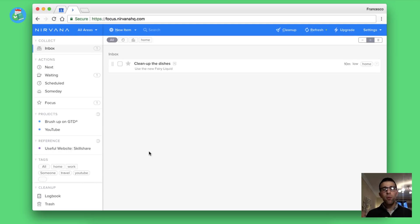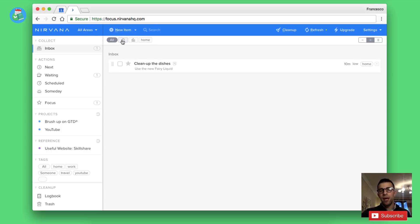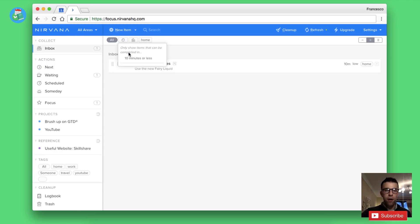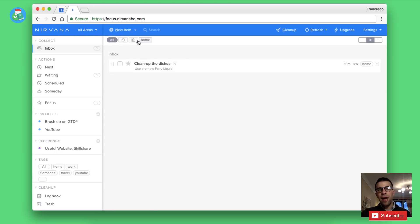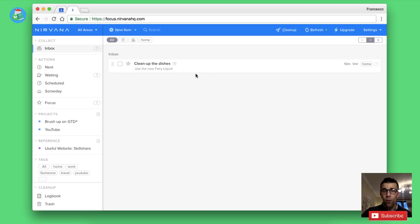You can add time which is an important contextual part of the GTD process. I'm gonna add 10 minutes required for that, a low level of intensity, and you can add a due date as well. You can change the project from here so you can move it to next, waiting, or scheduled or even someday, or you can put it inside a project.